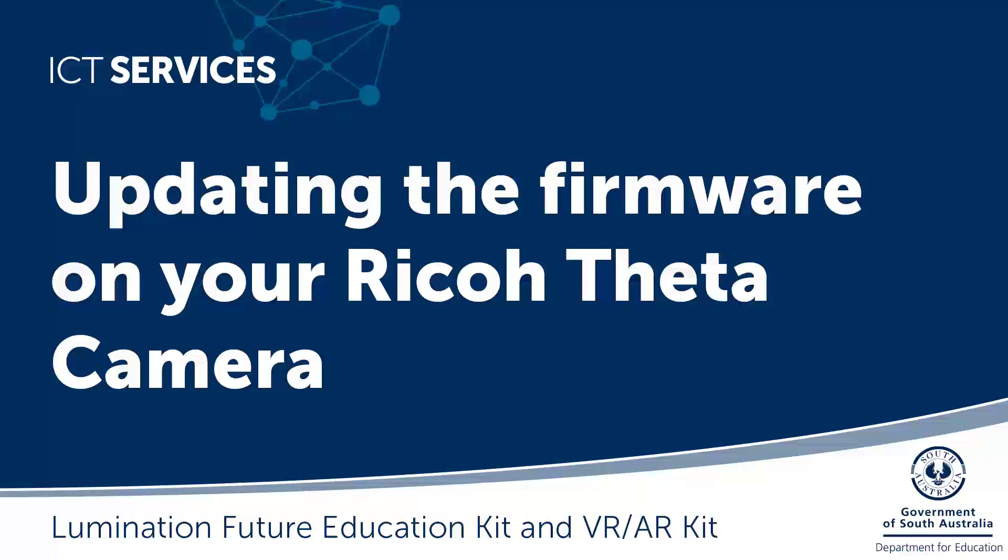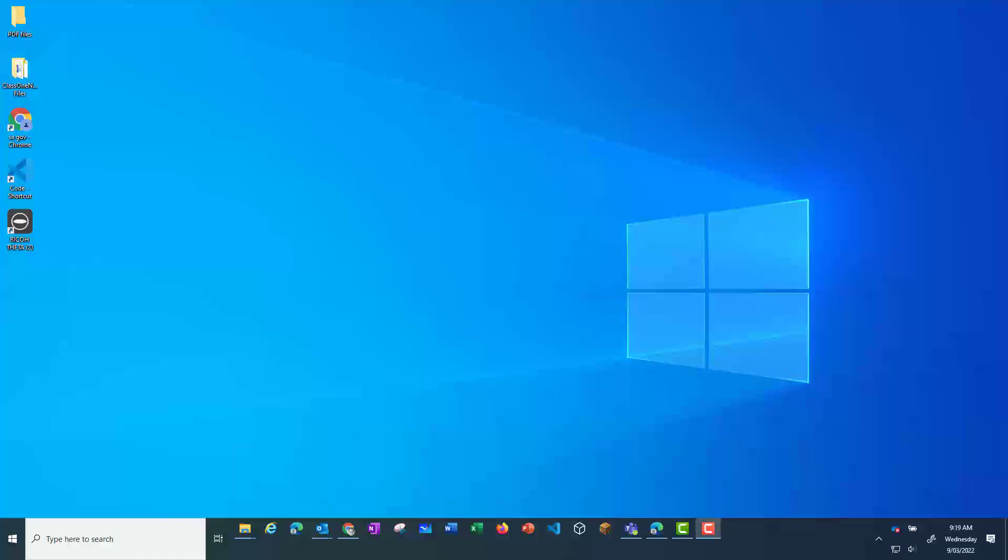Updating the firmware on your Ricoh Theta camera. It's important that you check that your camera firmware is up to date from time to time. This will ensure that your camera is working properly.